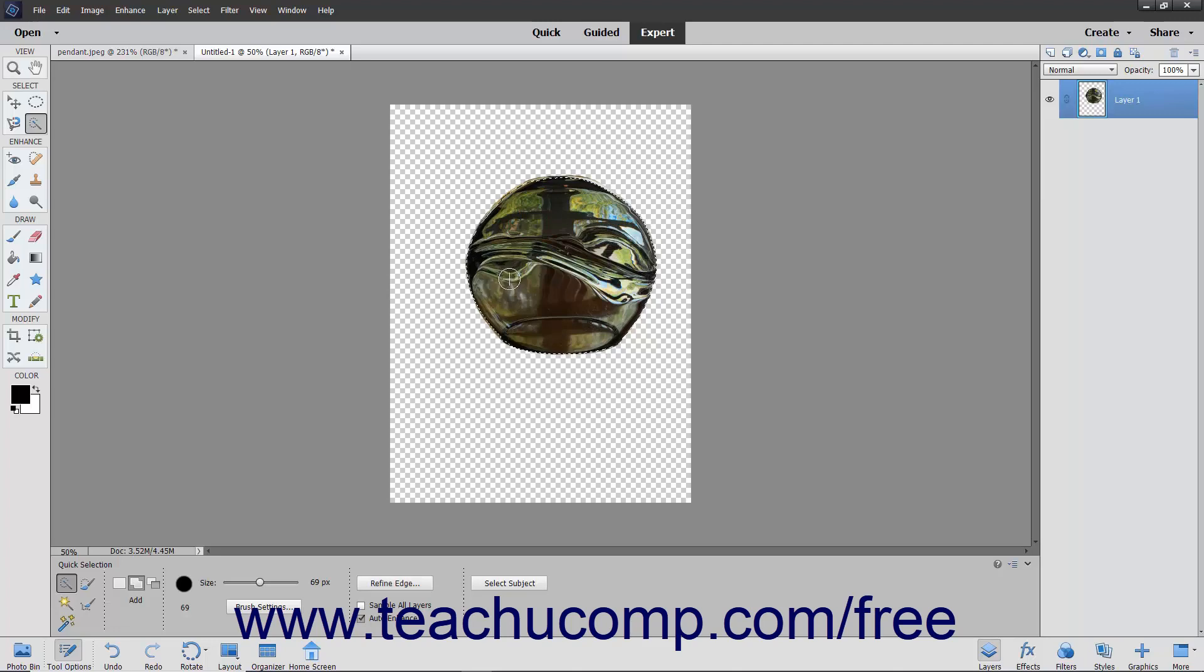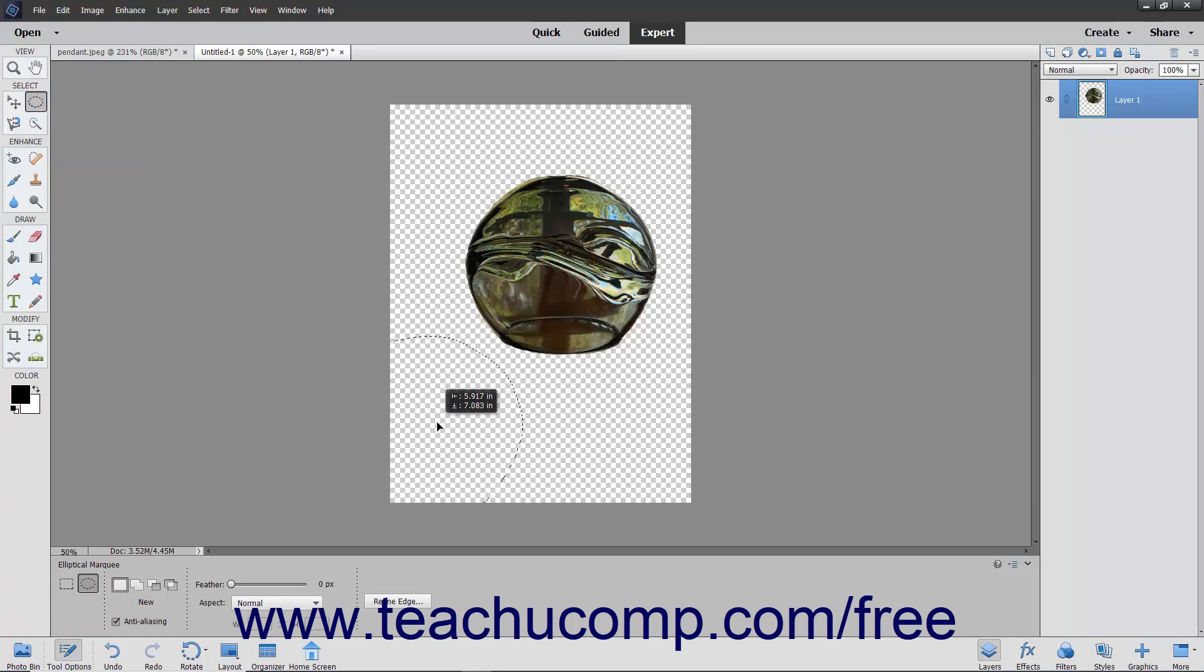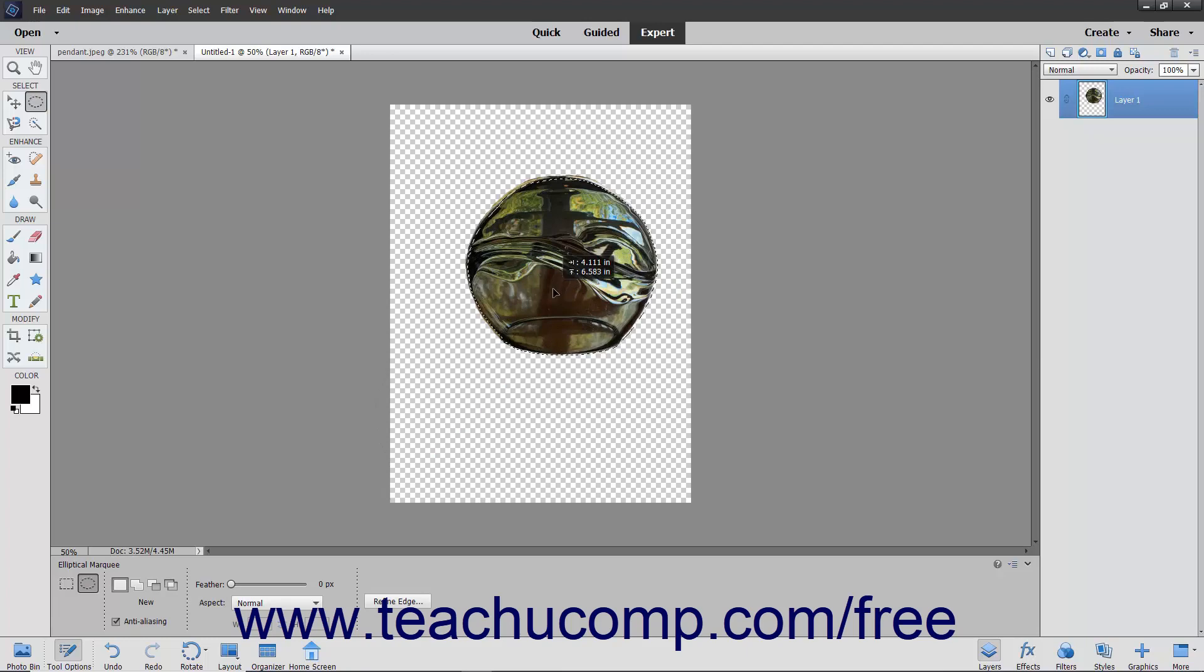Note that to reposition a pixel selection after you have drawn it, you can select one of the Marquee Tools and then simply click and drag within the center of the selection area to move it to a new location within the image, releasing it when it is in the desired place.